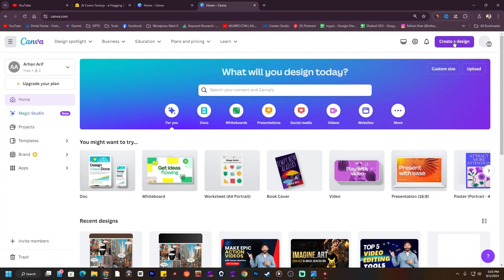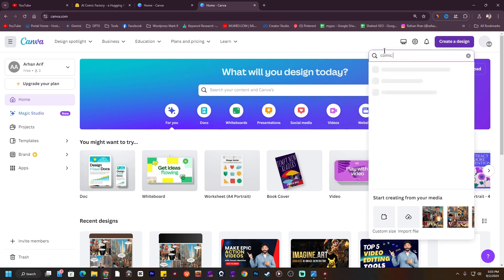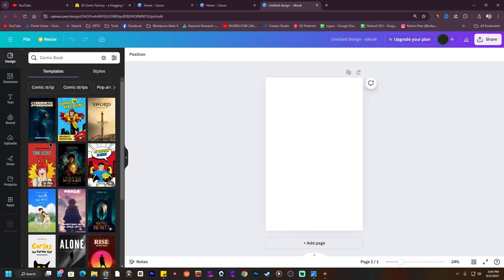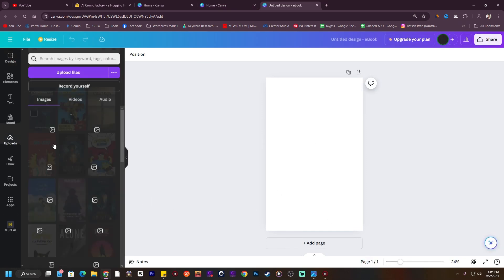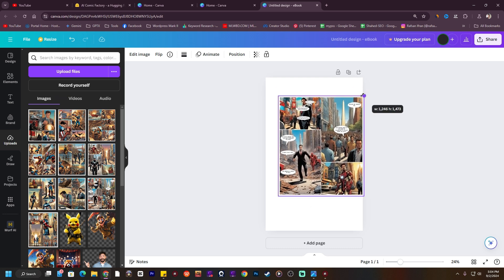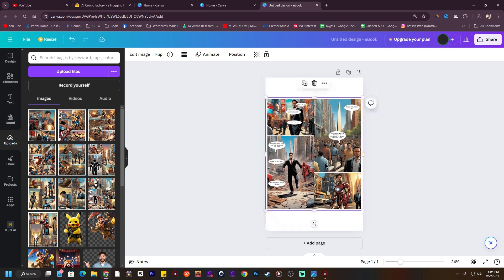After coming to Canva, just go to Create a Design and search for Comic Book. Here you can see there is an option called Comic Book — just go there. I've uploaded all of the comic images. Now one by one you need to put all of the images into the canvas. You can choose your comic size.